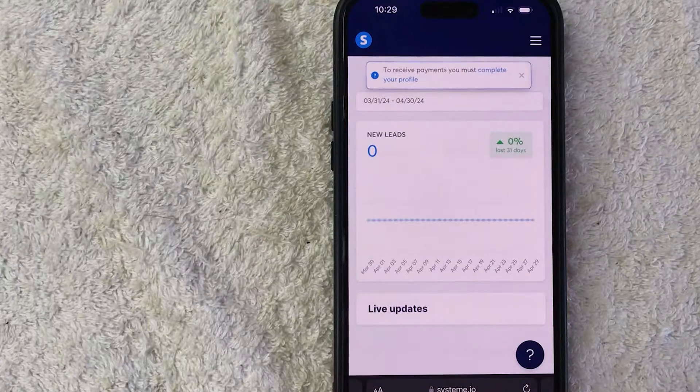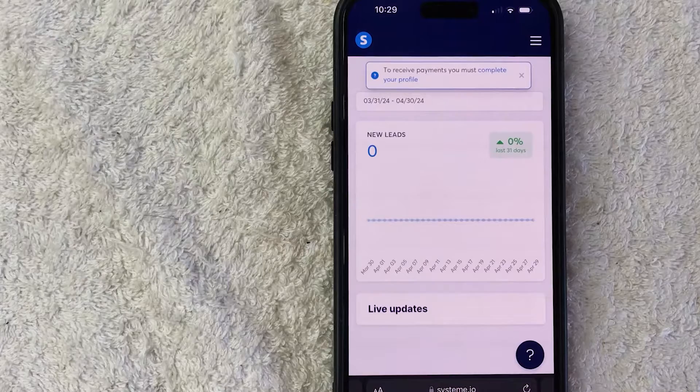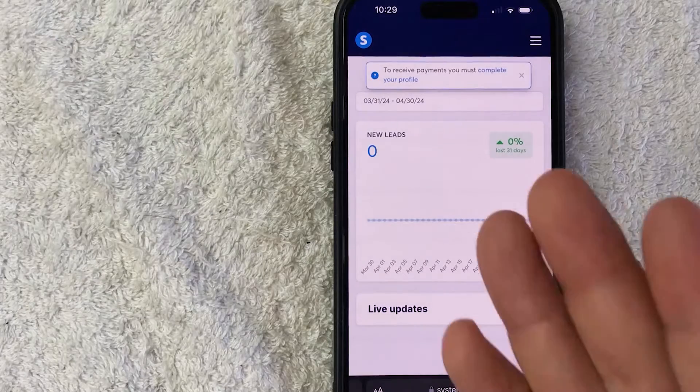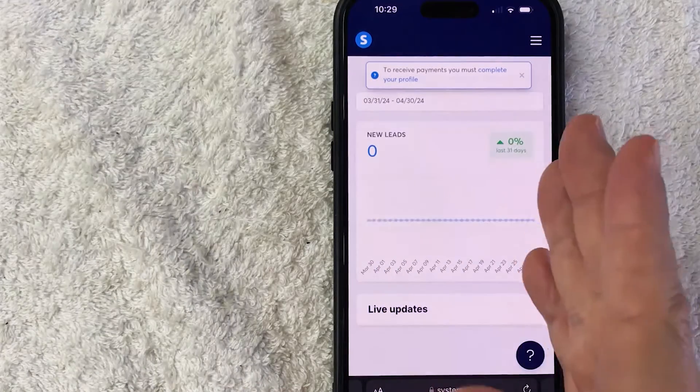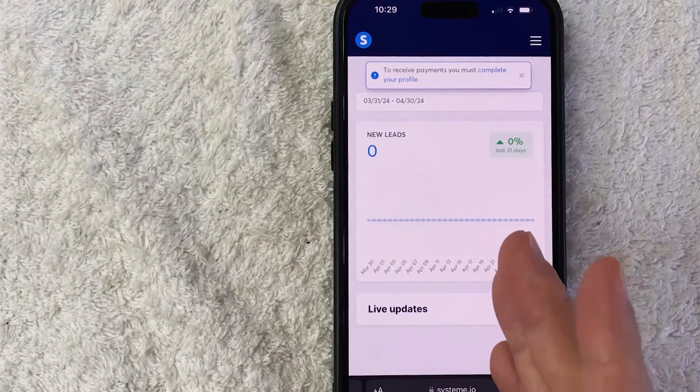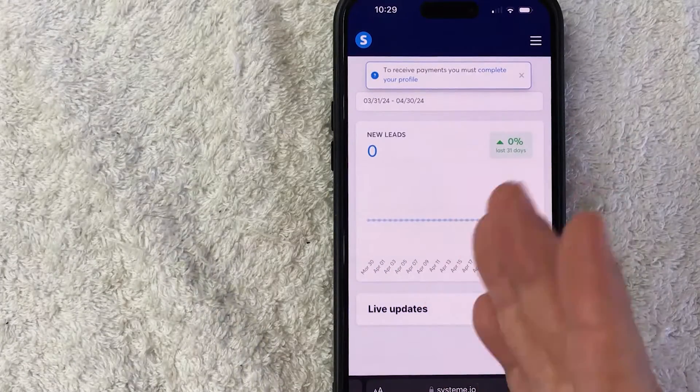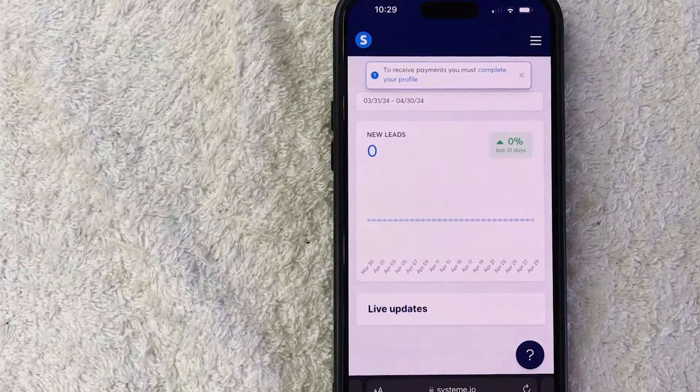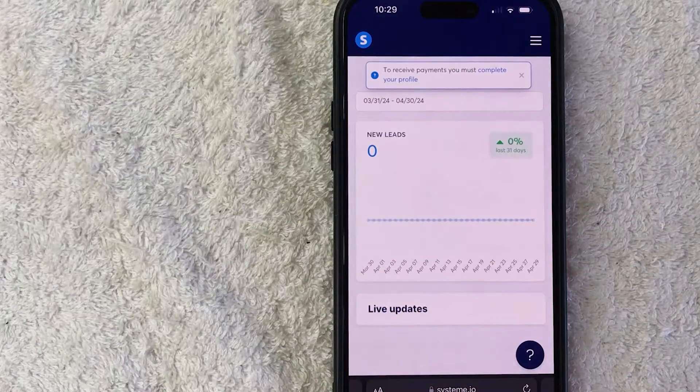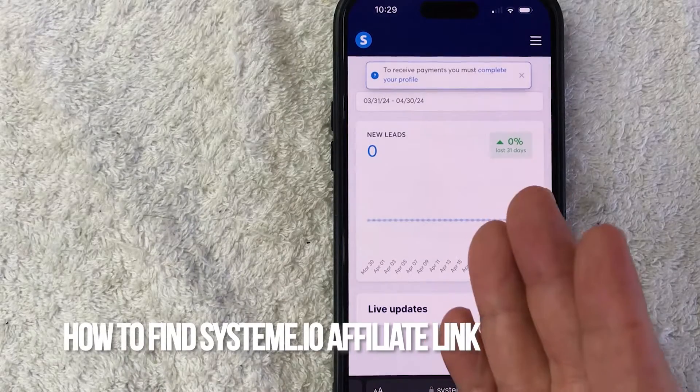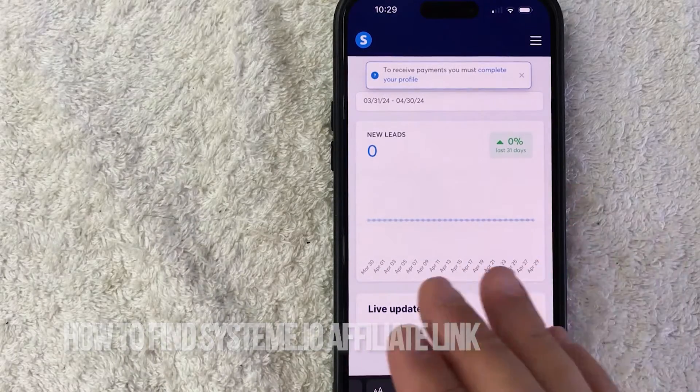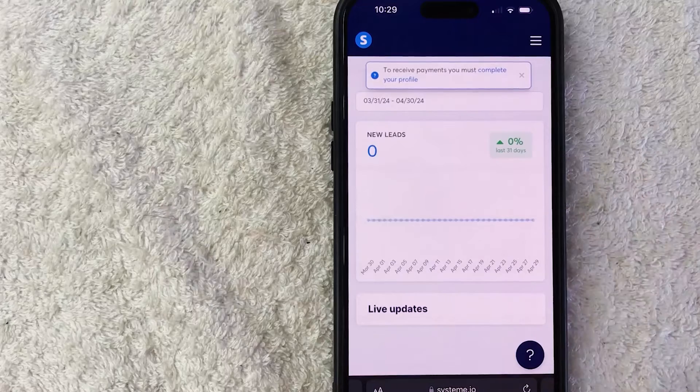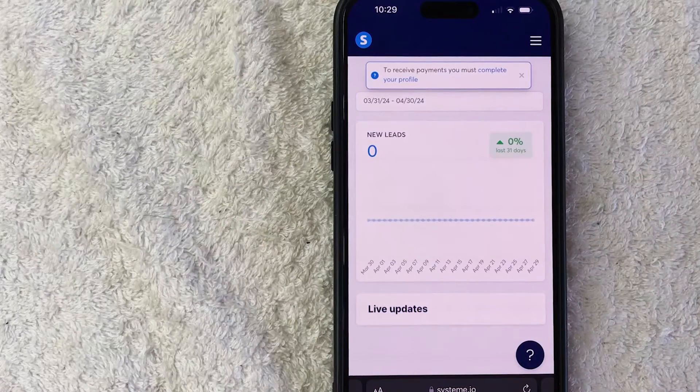Hey, welcome back guys. So today on this video, we are talking about System A.I.O. and more specifically, I'm going to quickly answer a question I keep getting a lot on my other video and that is, how do you find your System A.I.O. affiliate link? So let's go ahead and talk about this.